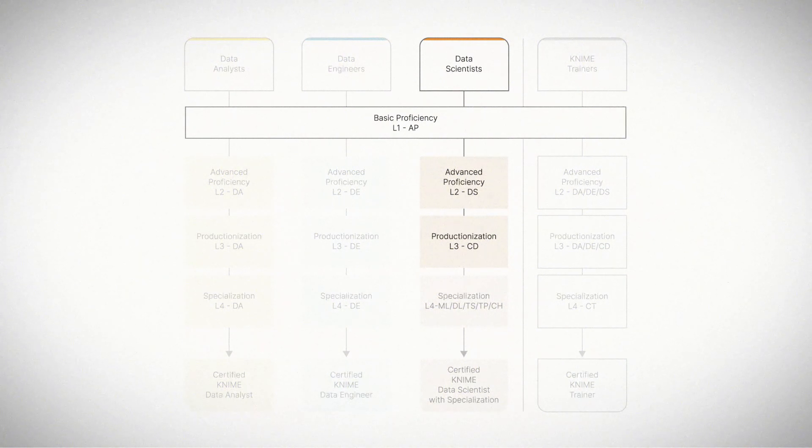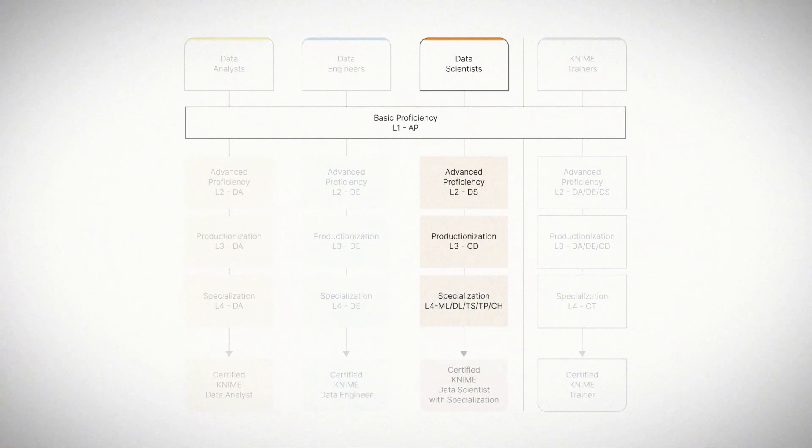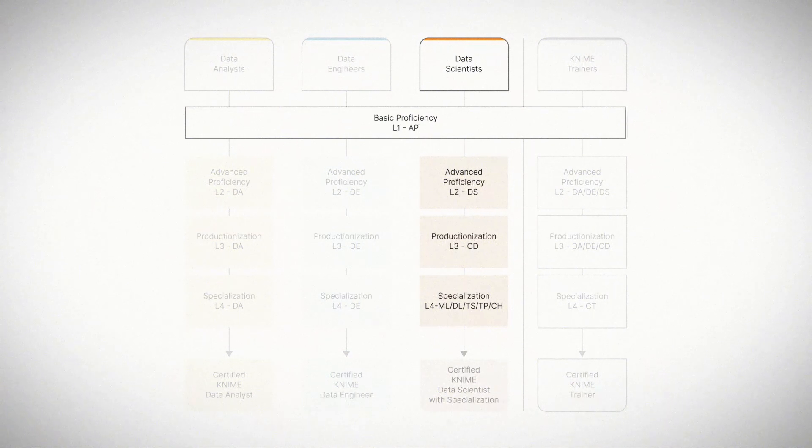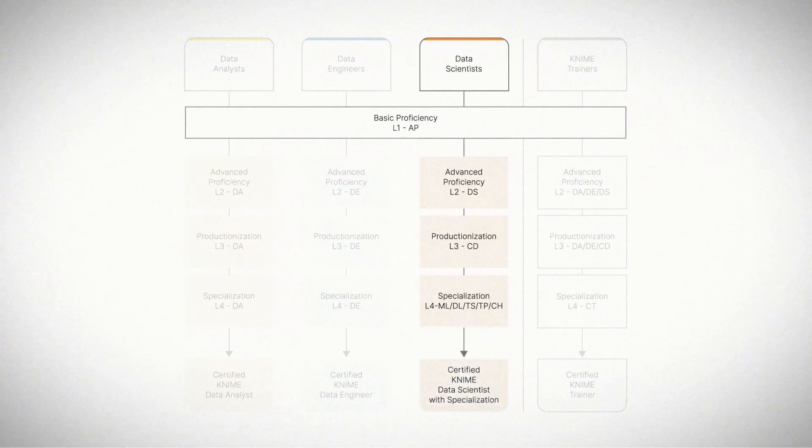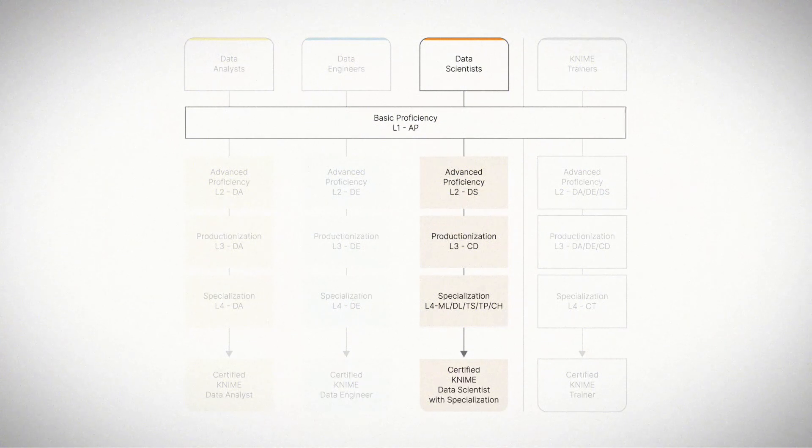You can choose to complete your learning path with various specializations, like machine learning, deep learning, text processing, or time series analysis. You can also validate your knowledge through the certification program.